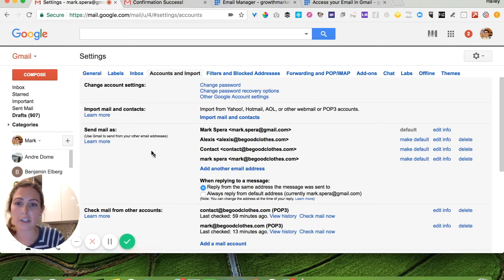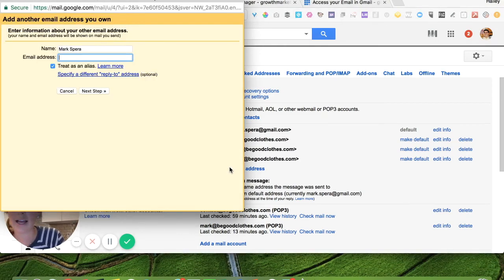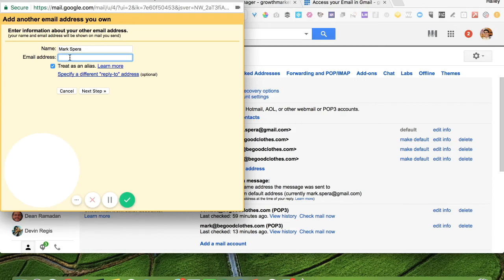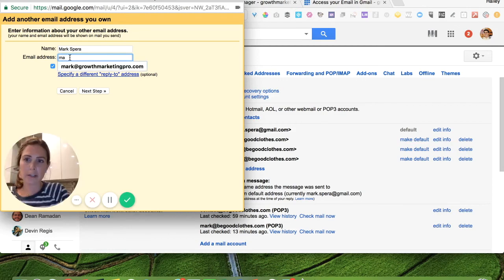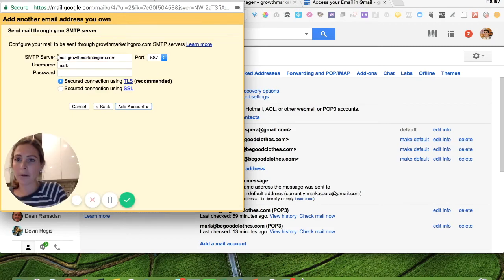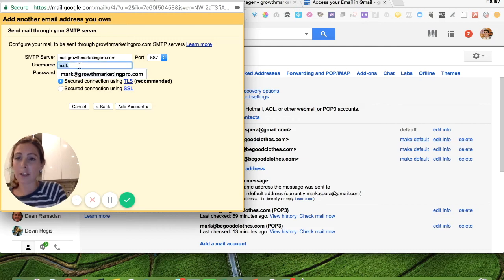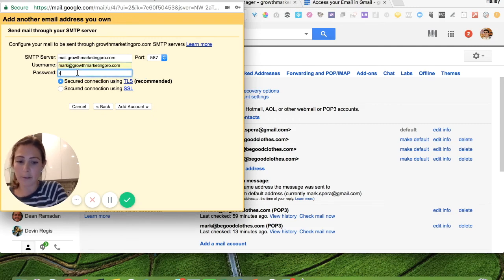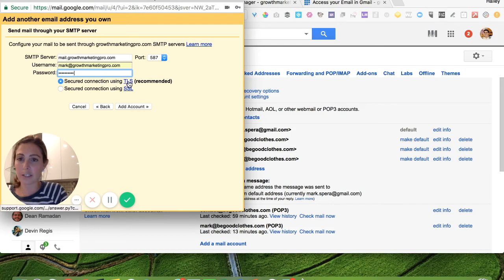I'm going to go to 'Add another email address' and it pops up this little window. I'll leave his name as is and add his new email address — mark at growthmarketingpro.com — and click 'Next Step.' We're going to leave the SMTP server as mail.growthmarketingpro.com. The username is just the new email address, and the password is the new password I set up previously. I'll leave the secured connection using TLS, leave the port as is, and click 'Add Account.'